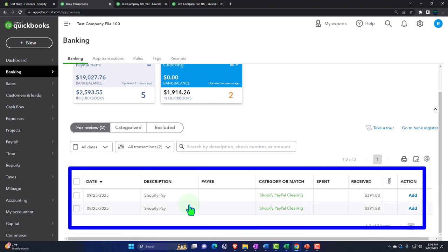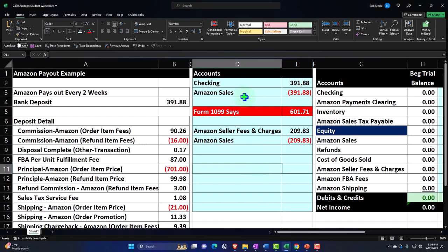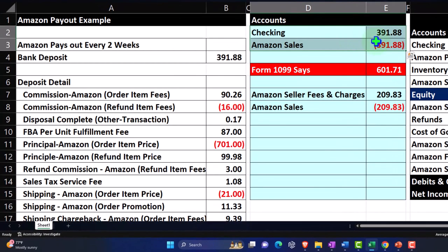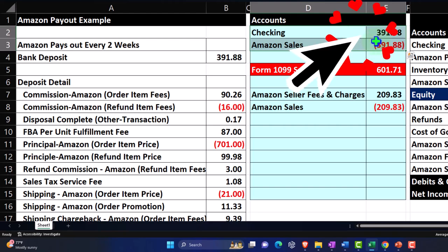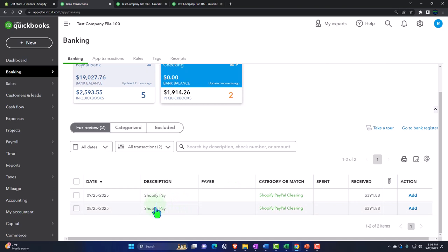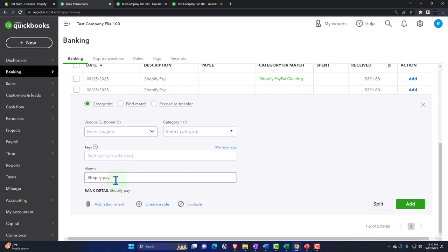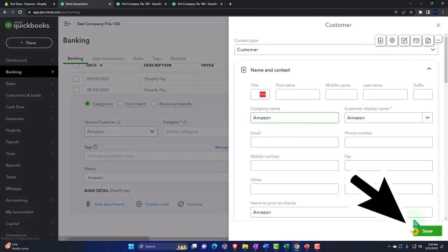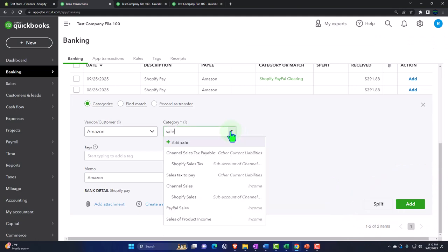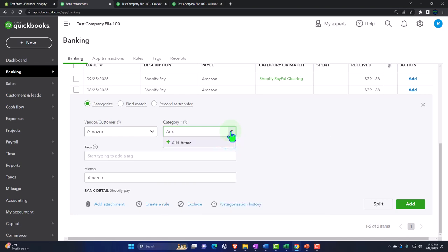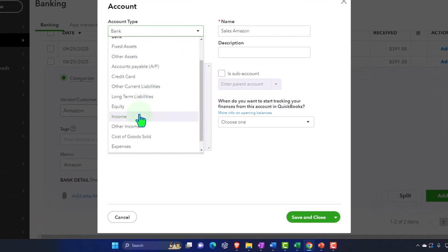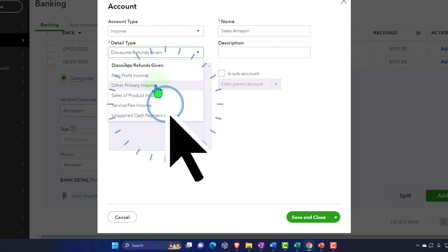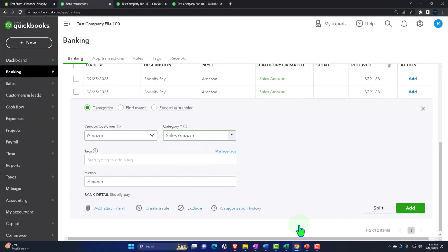If we go into the checking account, we've got those two amounts pulling in as practice bank feed data. With Method 1, we simply wait for it to hit the bank feeds and record it as Amazon Sales. Seeing the deposit hit the feed, I'll categorize it directly to Amazon Sales. I should have the bank memo say 'Amazon.' I'll create a new income account called 'Sales Amazon' — other primary income — and save it.